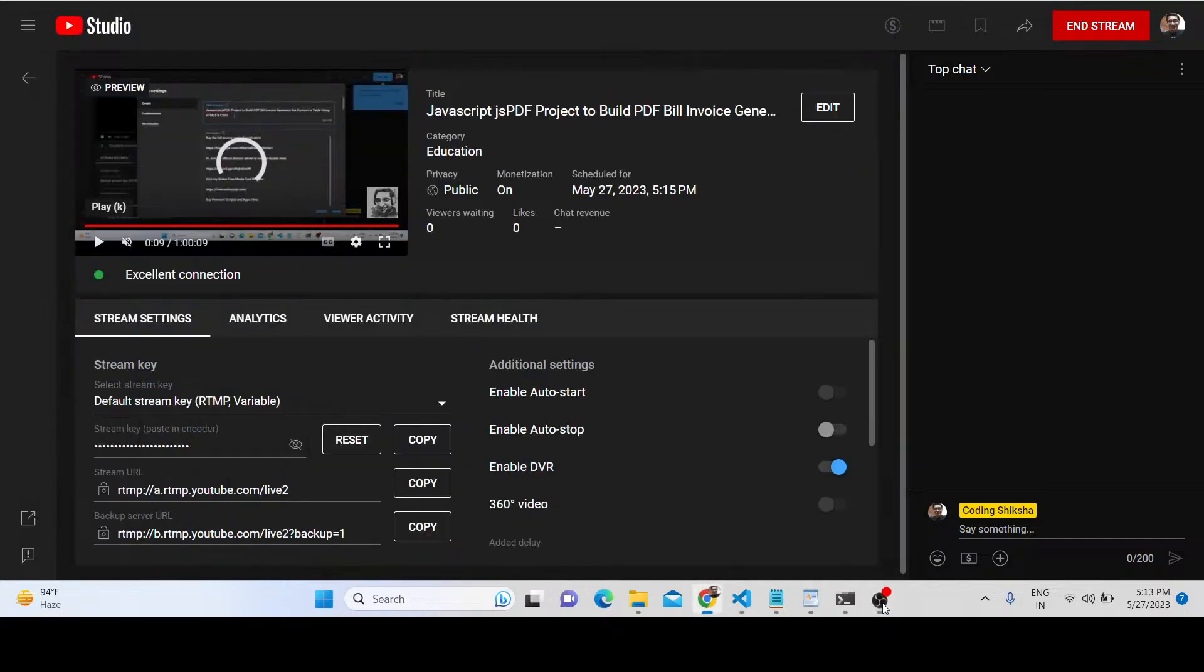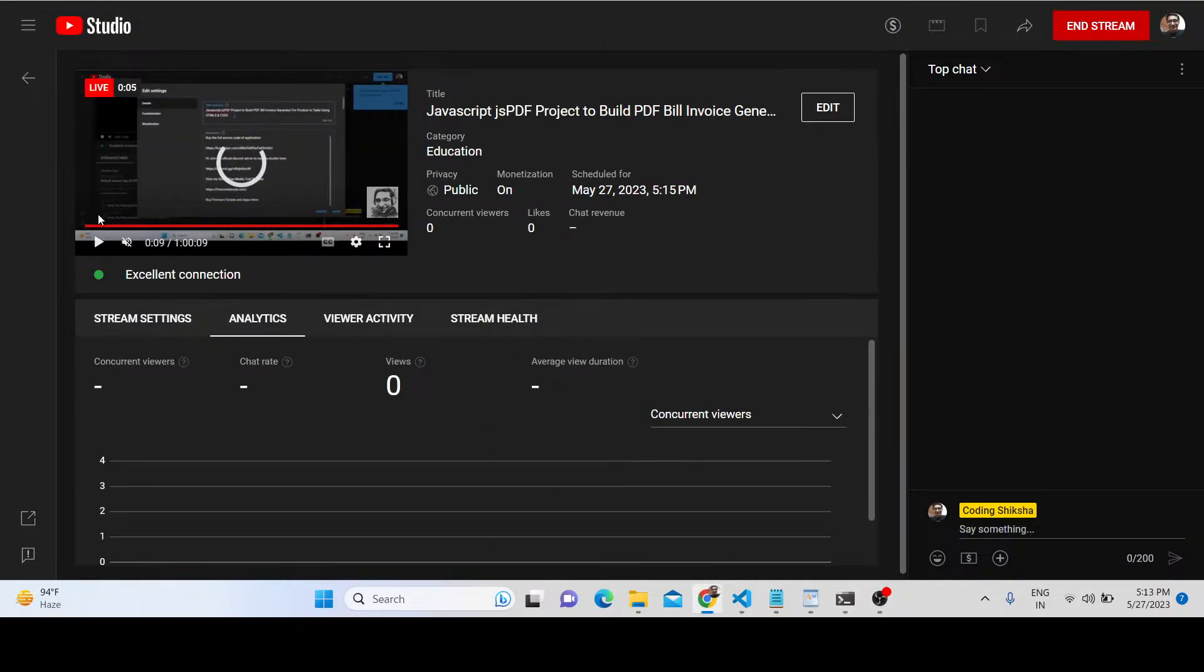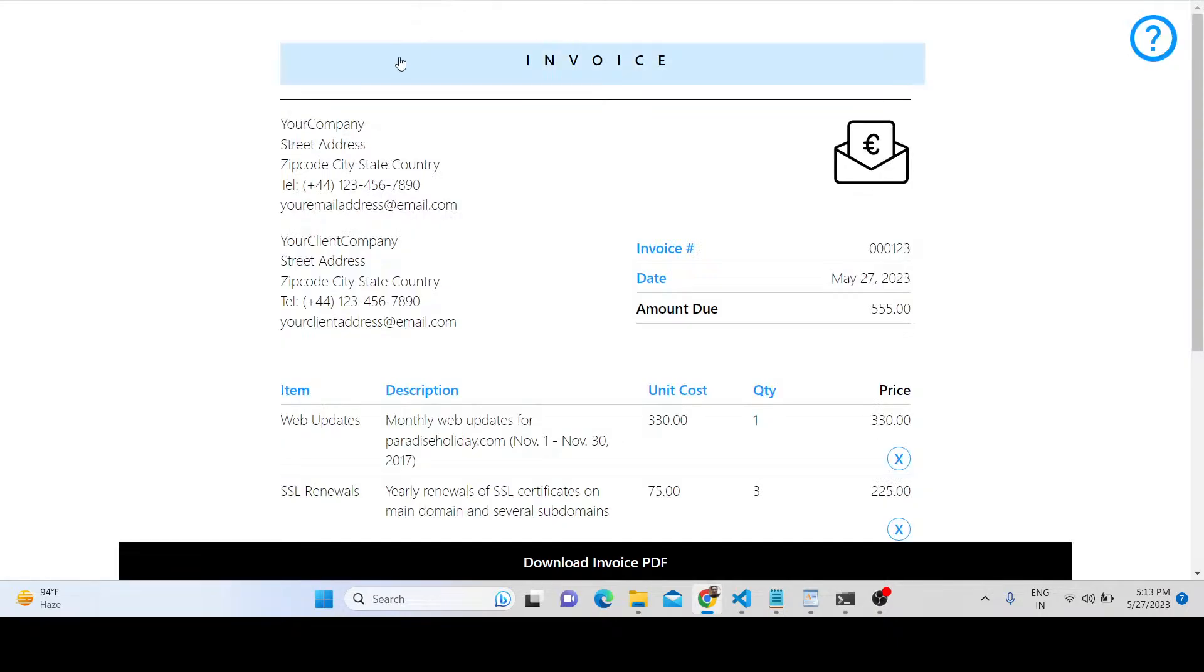Hello friends, today in this tutorial I will show you how we can build a PDF invoice generator using the JSPDF library inside the browser with pure JavaScript, HTML, and CSS3. You can see the demo of this application.